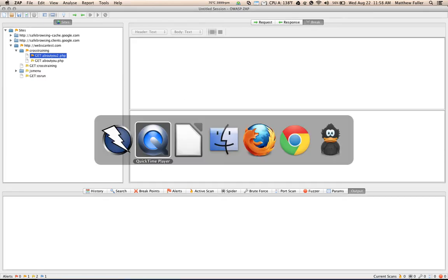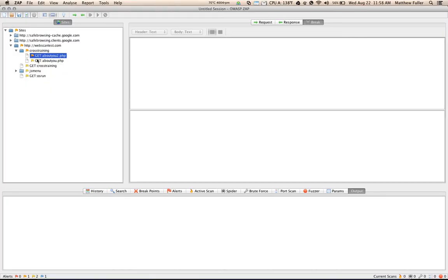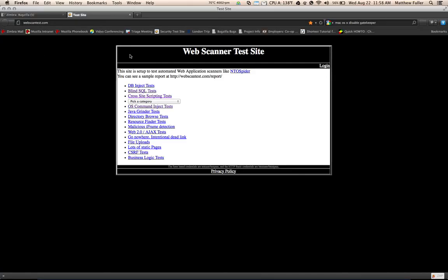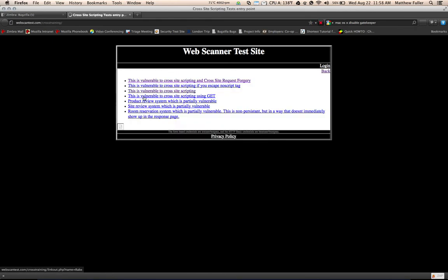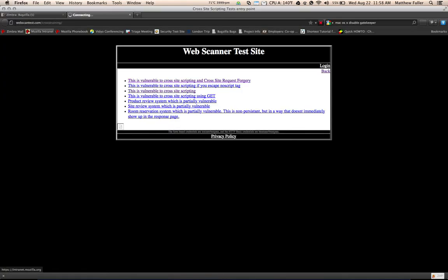And then if we go to our application, and then we simply, let's see, this was the about you2 within cross training. So if we go to cross training and then about you2, which is right here, and you can notice that the page is continuing to load.